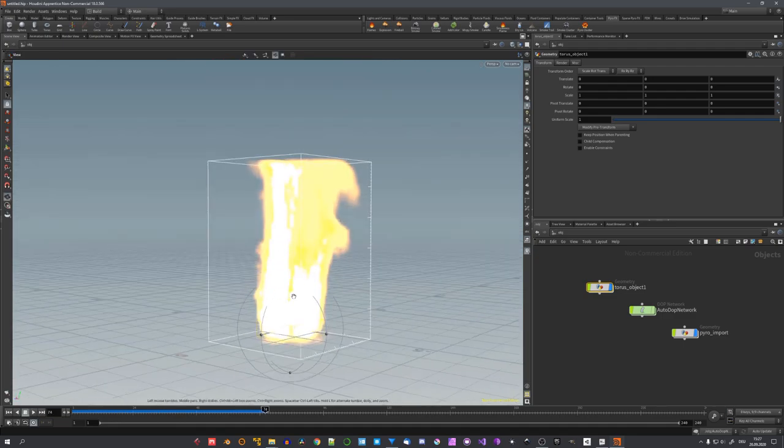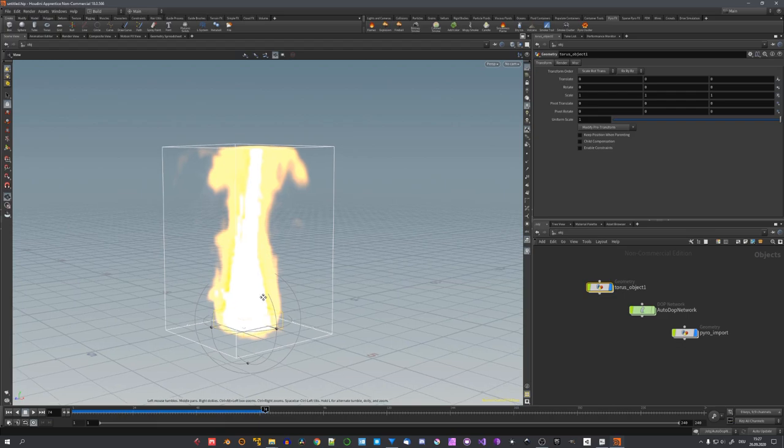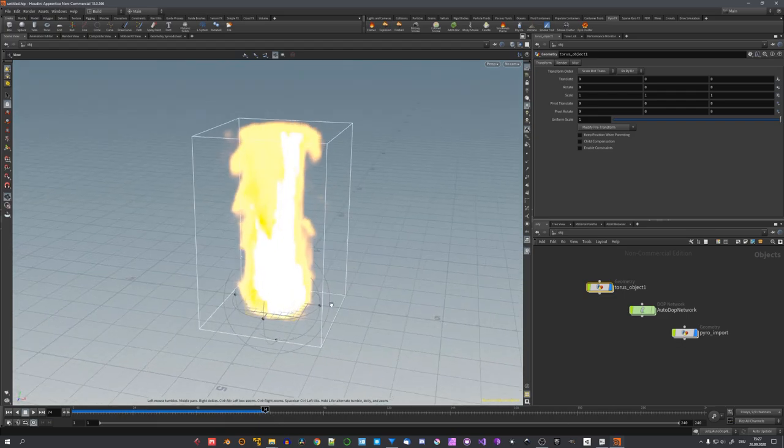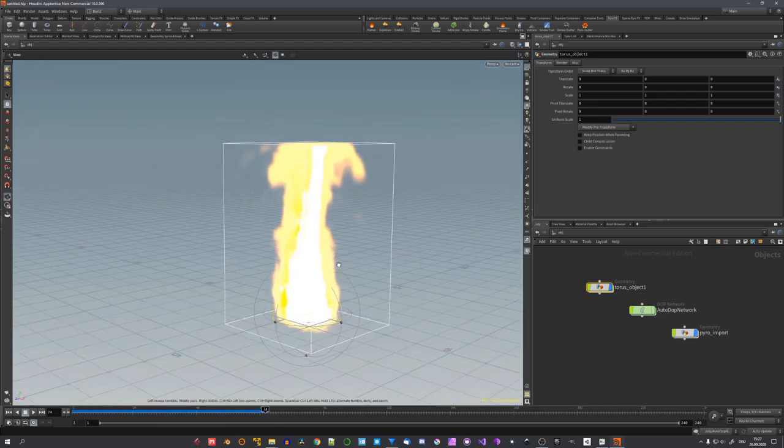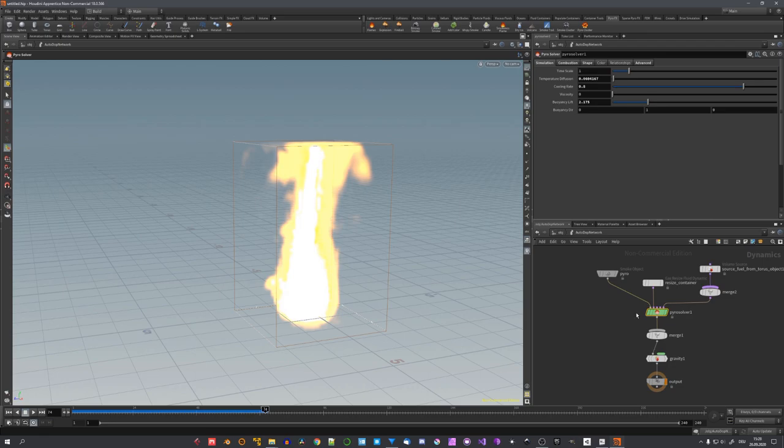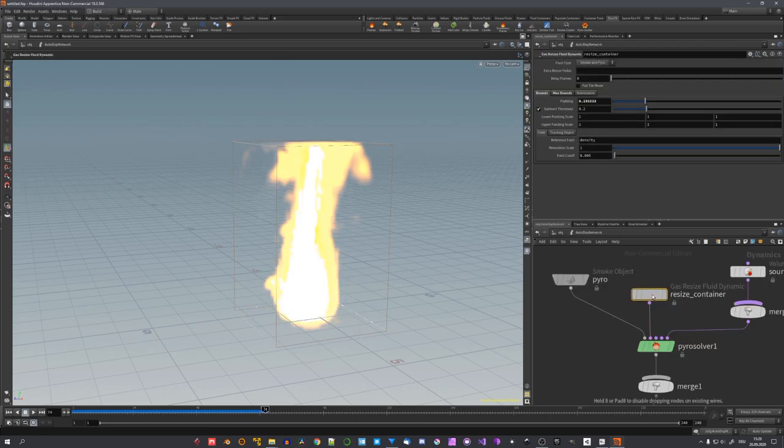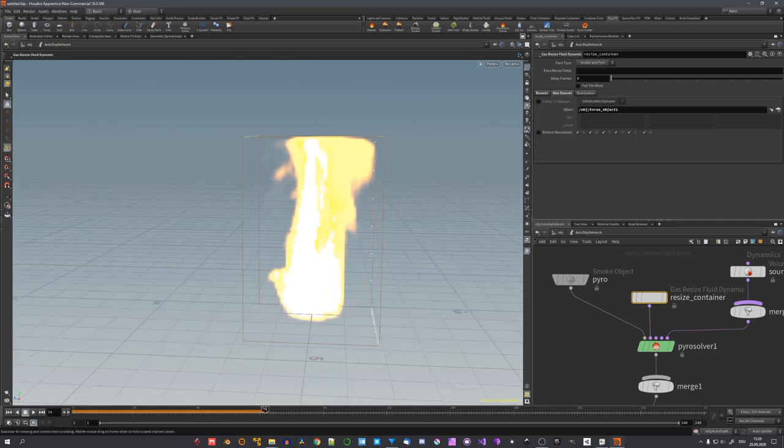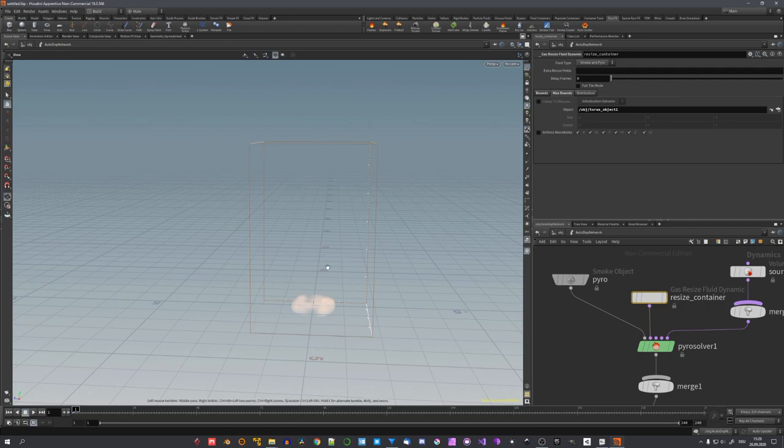The reason why I'm doing this in Houdini is because it bakes a lot faster and looks a lot better than in Blender. Now there are some problems I quickly want to fix, and this is to go into the autodop network and select the resize container. And right here, under max bounce, uncheck clamp to maximum, and now the domain moves with our simulation.